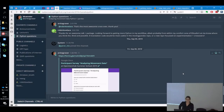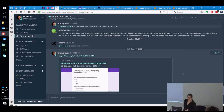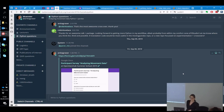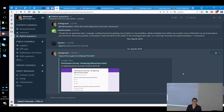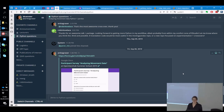Okay, I think we can start. Thanks everyone for coming. It's good that there's still some people on Friday afternoon who are interested in doing some hands-on data analysis.